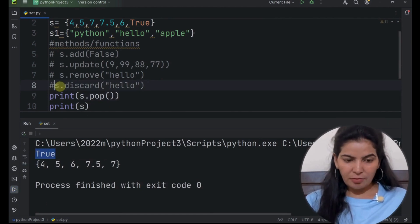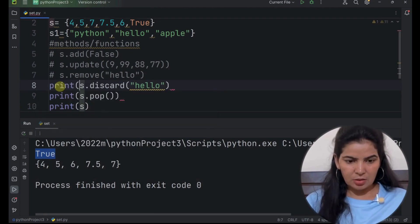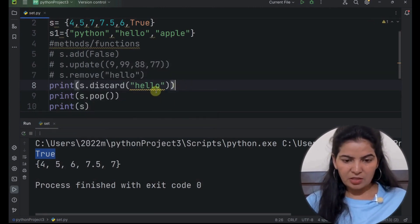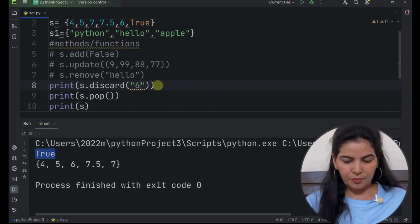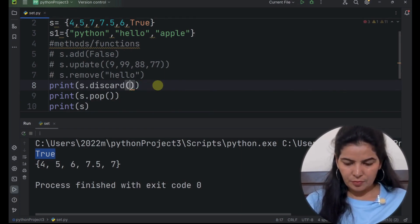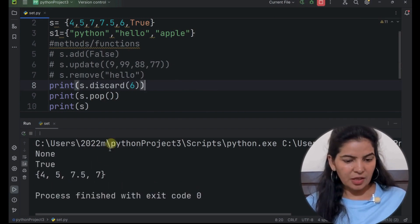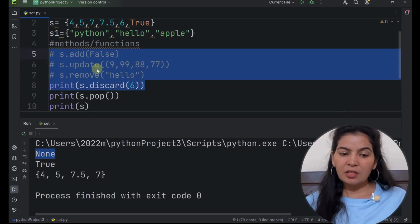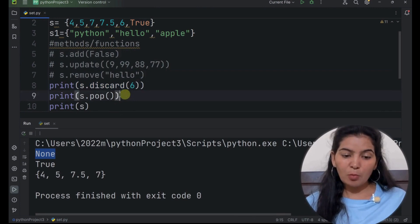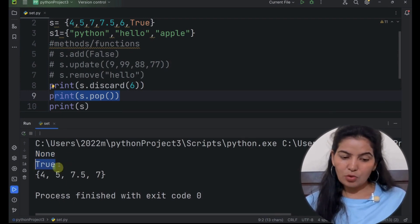Now let's say if I print the remove method, and pass 6 here. If we run it, we can see that this method is returning nothing — showing none type. So all of these methods — remove and discard — will return nothing, they will return none. Whereas the pop method will return whatever it removed from the set. That's why we got true earlier.